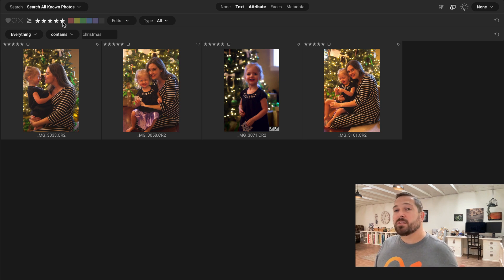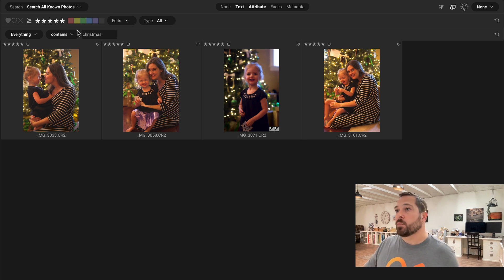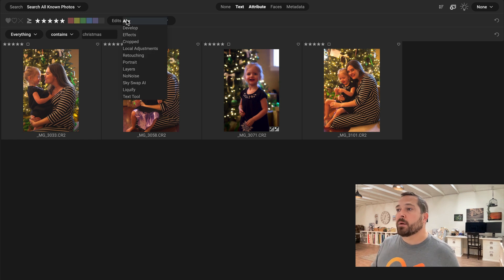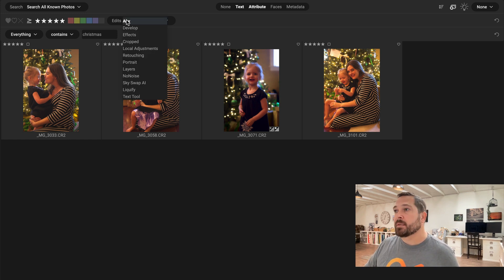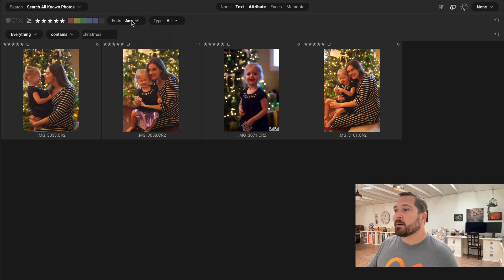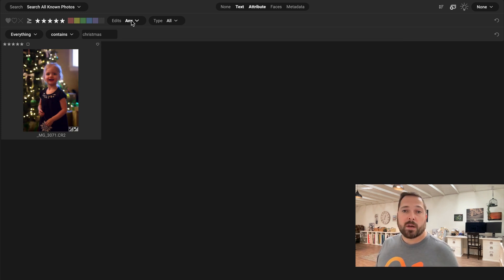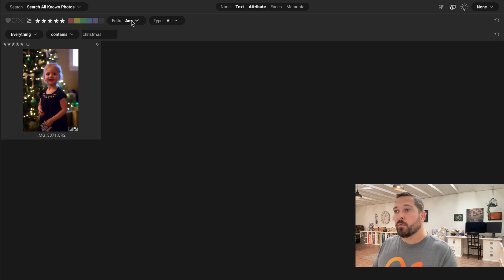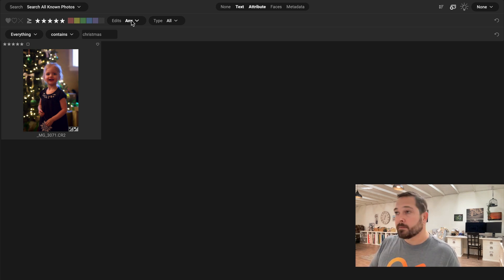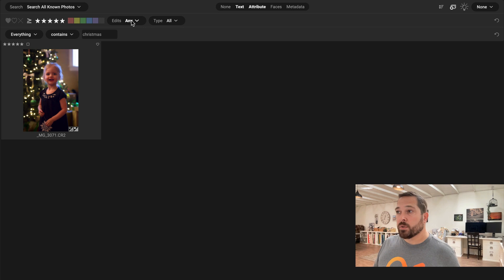Let's say I'm only interested in the ones that I've done some editing work on. So where it says edits, I can pick what kinds of edits I've done. I'm just going to pick any edits at all. And there you go. It narrowed it down to the one photo I was looking for, that one Christmas photo that was a five star that I did some edits on. It's a very quick way to find just the photos you're looking for.